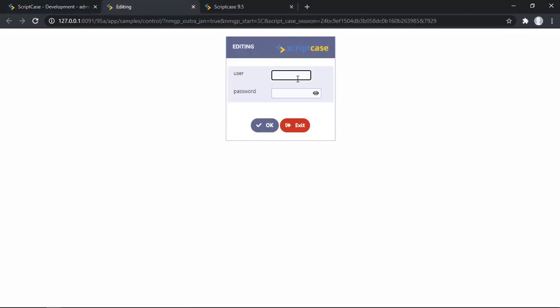And here we have our login screen. We have user and password with the toggle.